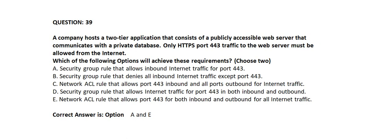Option A: Security Group Rule that allows inbound Internet traffic for port 443. Option B: Security Group Rule that denies all inbound Internet traffic except port 443. Option C: Network ACL Rule that allows port 443 inbound and all ports outbound for Internet traffic. Option D: Security Group Rule that allows Internet traffic for port 443 in both inbound and outbound. Option E: Network ACL Rule that allows port 443 for both inbound and outbound for all Internet traffic.